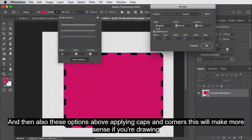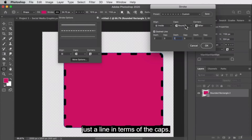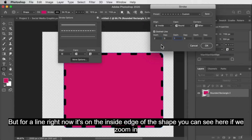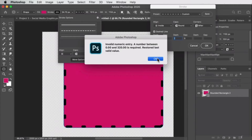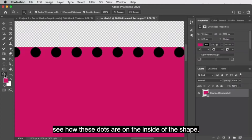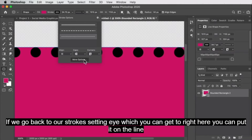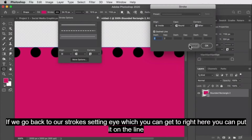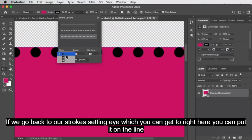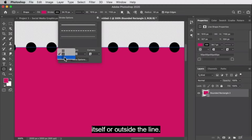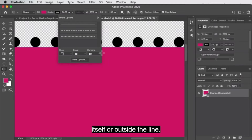Caps will make more sense if you're drawing just a line. For a shape right now, the stroke is on the inside edge. If we zoom in, you can see these dots are on the inside of the shape. If you go back to the stroke setting, you can put the stroke on the line itself or outside the line.